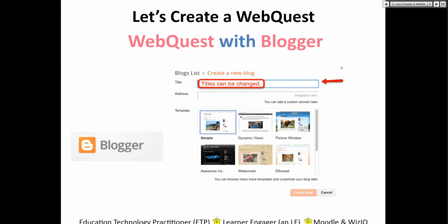Have any of you seen Blogger before? Do you know what a blogger is? A blogger has a few meanings — it's not just one. It's a person who writes a blog — exactly. But it's also a blog generator from Google. Instead of calling it Google Blogger, they call it Blogger or Blogspot. If you go into Google, how many of you have Google accounts — Gmail?